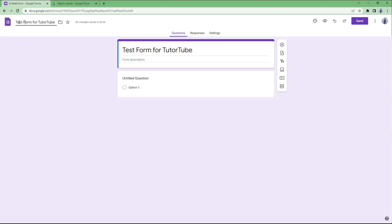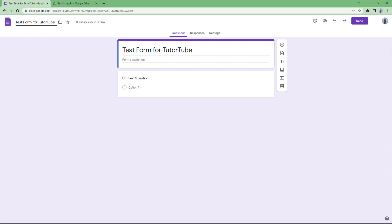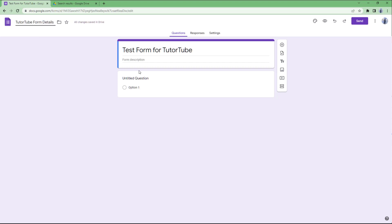When you click on the title field, you can see that the same form file name gets copied over. However, the title and the form file name can be different. If you rename it to 'YouTube form details', that becomes the file name, while the title of the form remains separate.